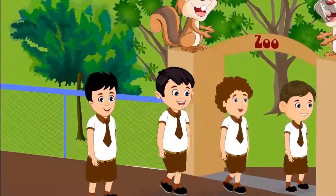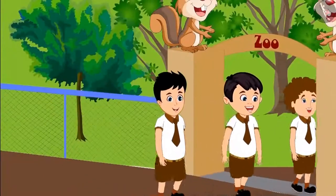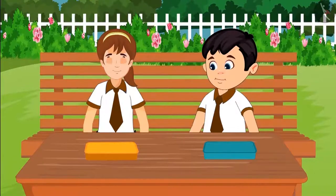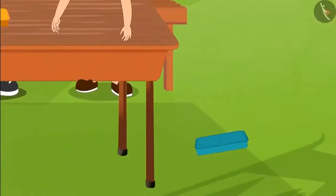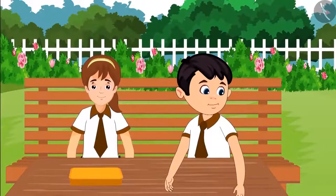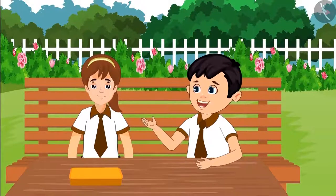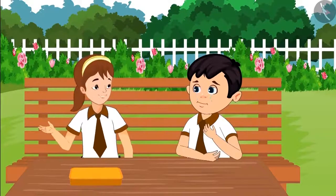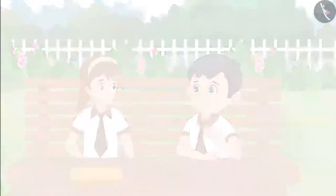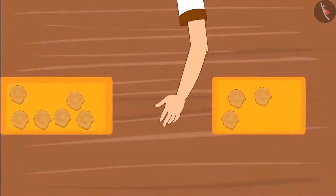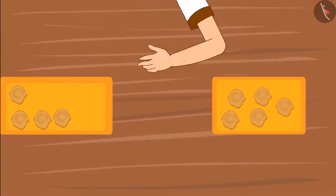Today, Chotu is off to a school picnic — he is going to the zoo. All the children have got something delicious to eat. Chotu also opened his lunch box to see what he had got. Oh no! My lunch box fell on the ground. Chotu, don't cry. Here, have some fritters: one, two, three, four, five.